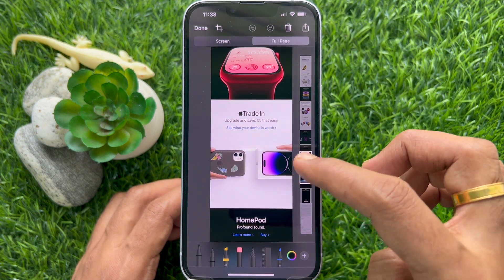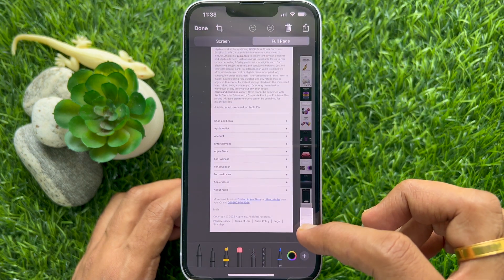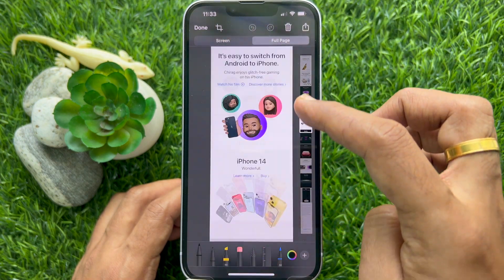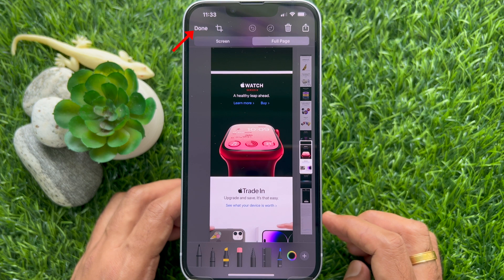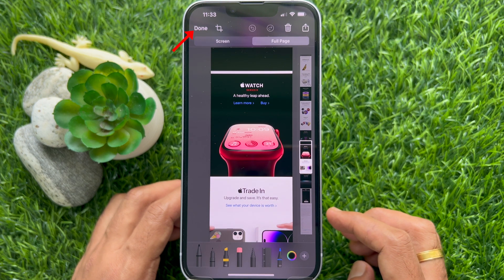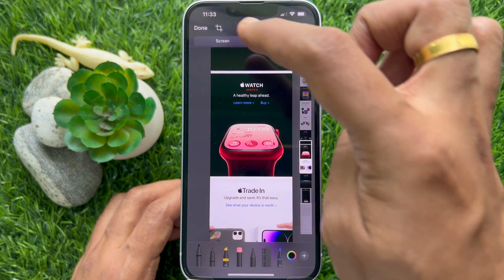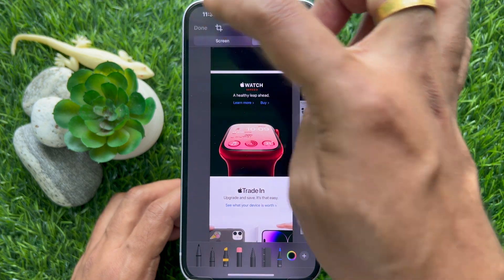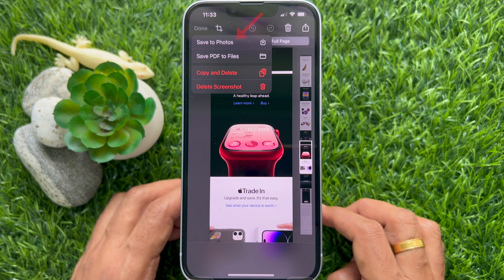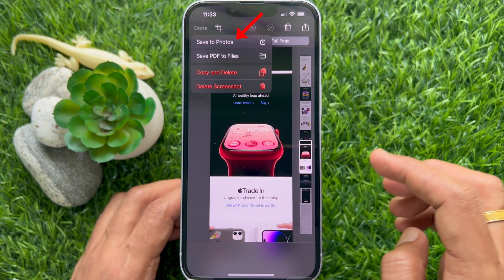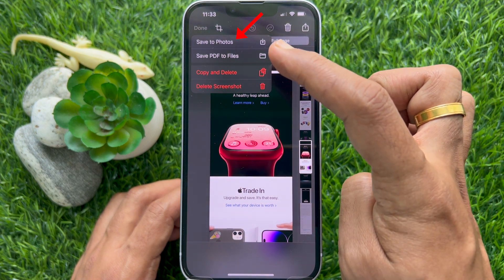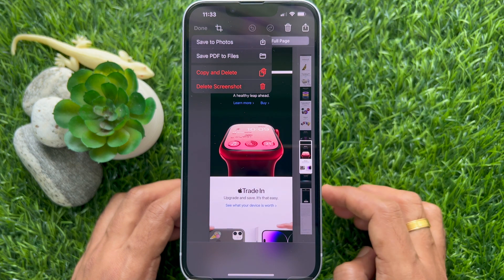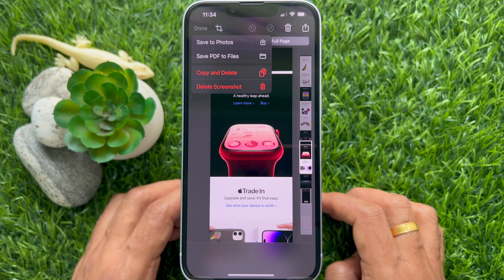To save the scrolling screenshot or full page screenshot as a photo, tap Done on the top left. In iOS 17, you will see the new option: Save to Photos. Tap Save to Photos.